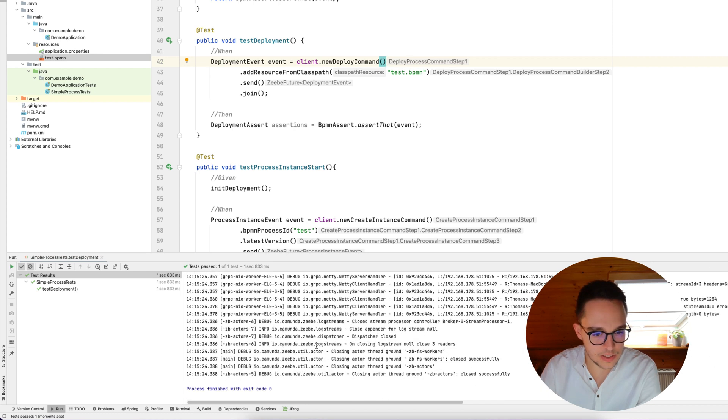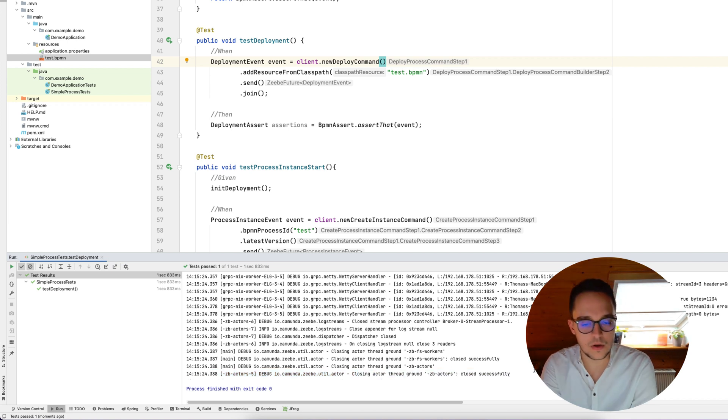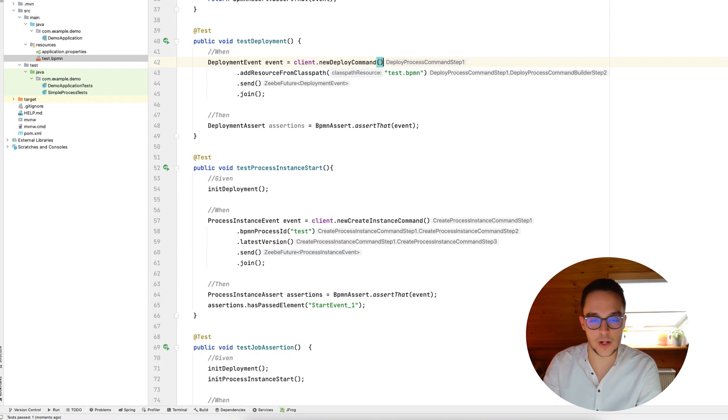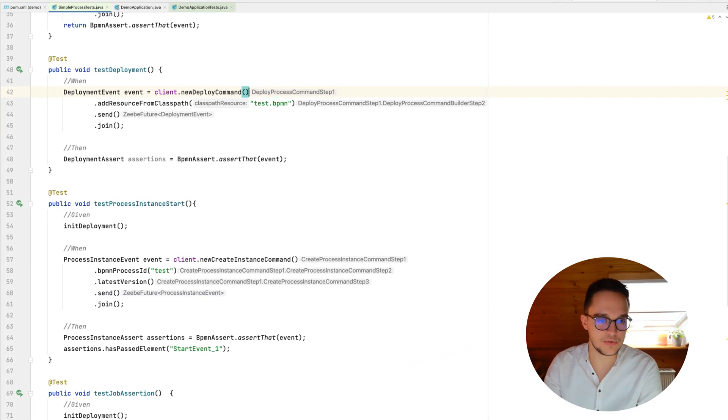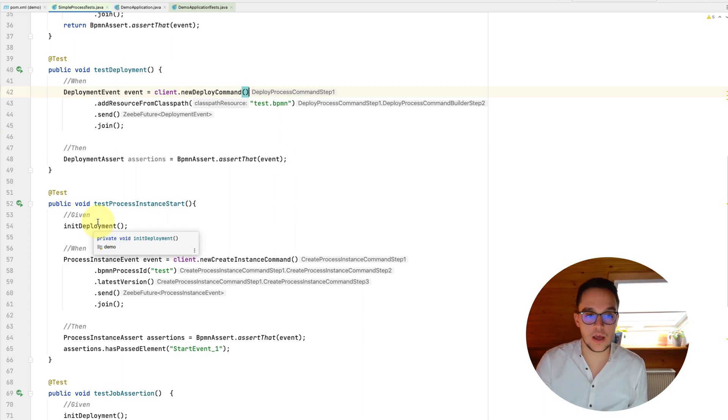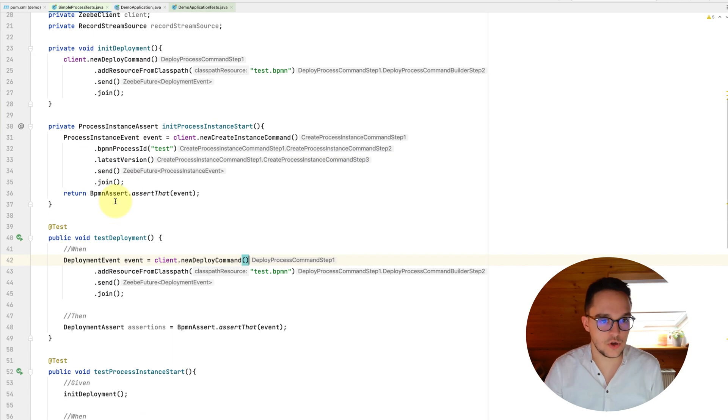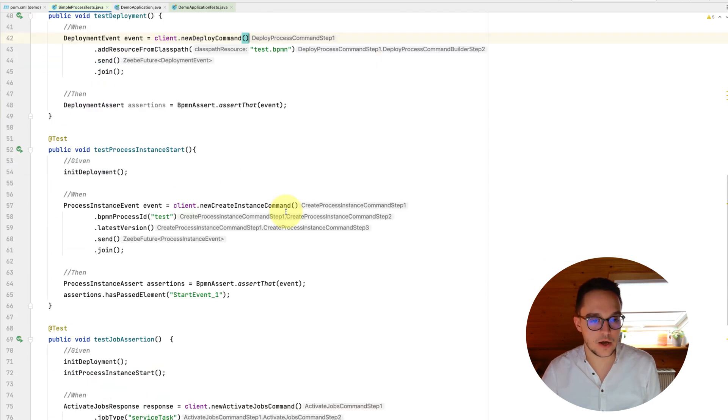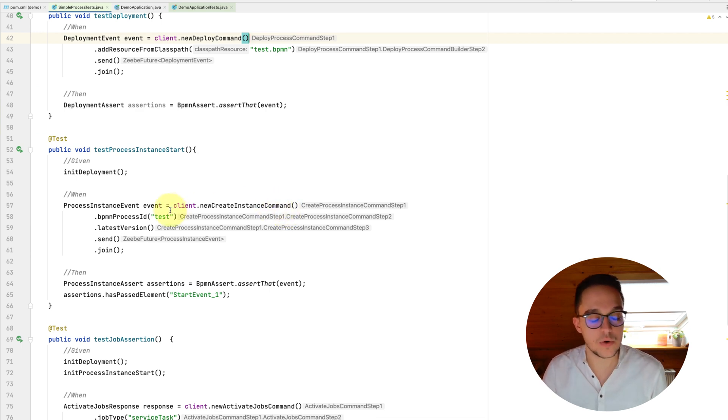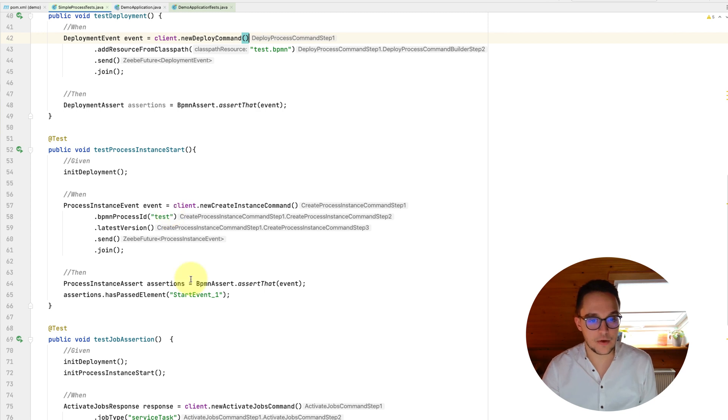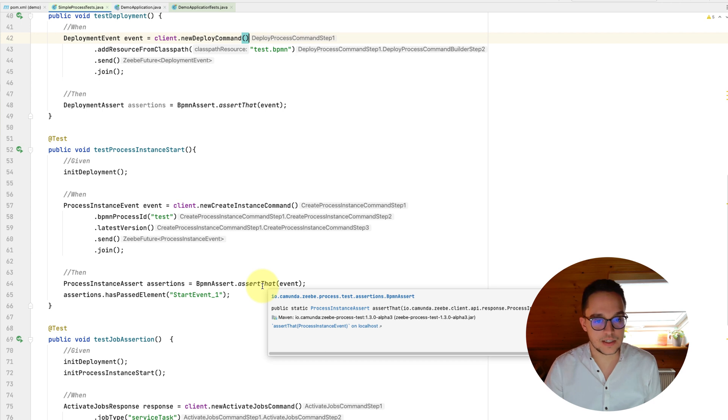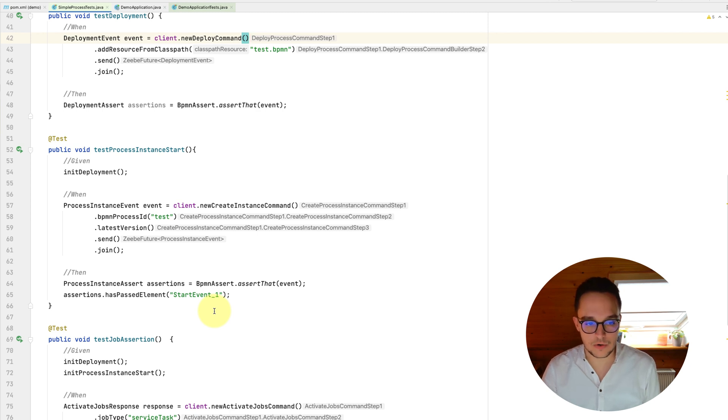Taking a look into this log file, we can see way more stuff as well. Let's further go down and there we can see also that Zeebe closed down successfully. Awesome. Besides, I've written a few additional methods, for instance, about testing the start of a process instance. Of course, we need to have given a deployment and therefore I've added a new method up here, creating a deployment. And then down below, we can now create a new instance and also get an event out of it. And of course, we can then have the possibility to assert whether this event has started actually and if it has passed a certain element within our process flow.